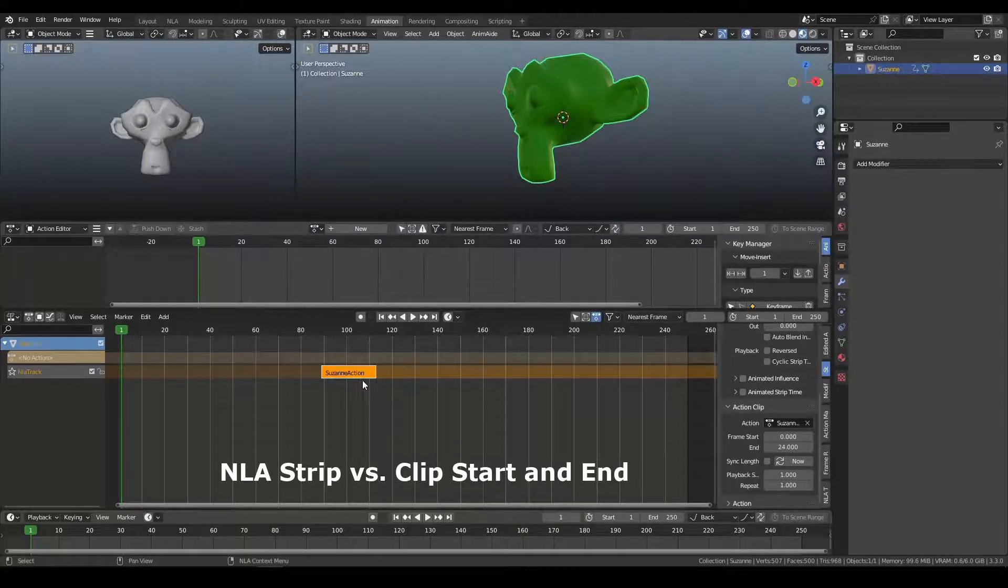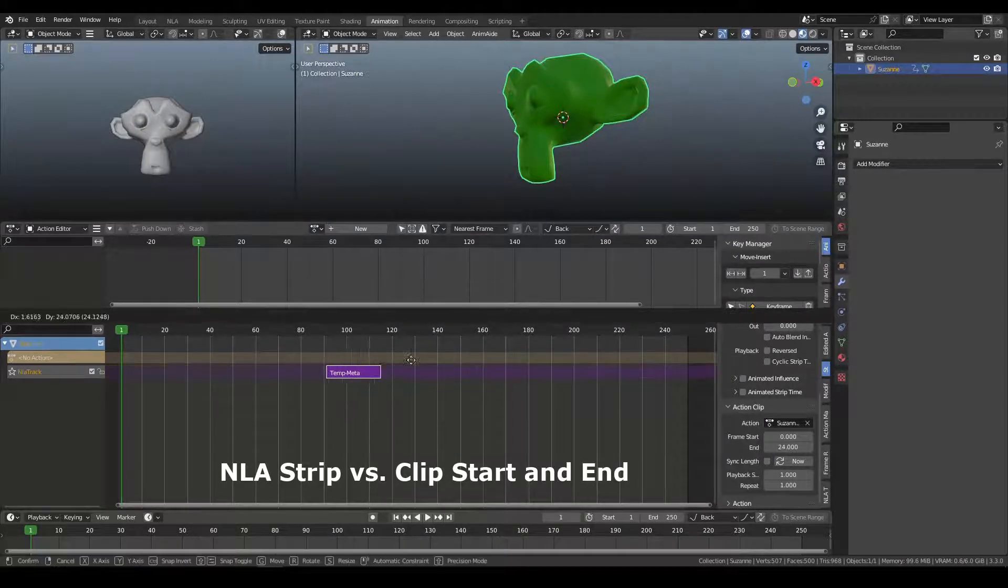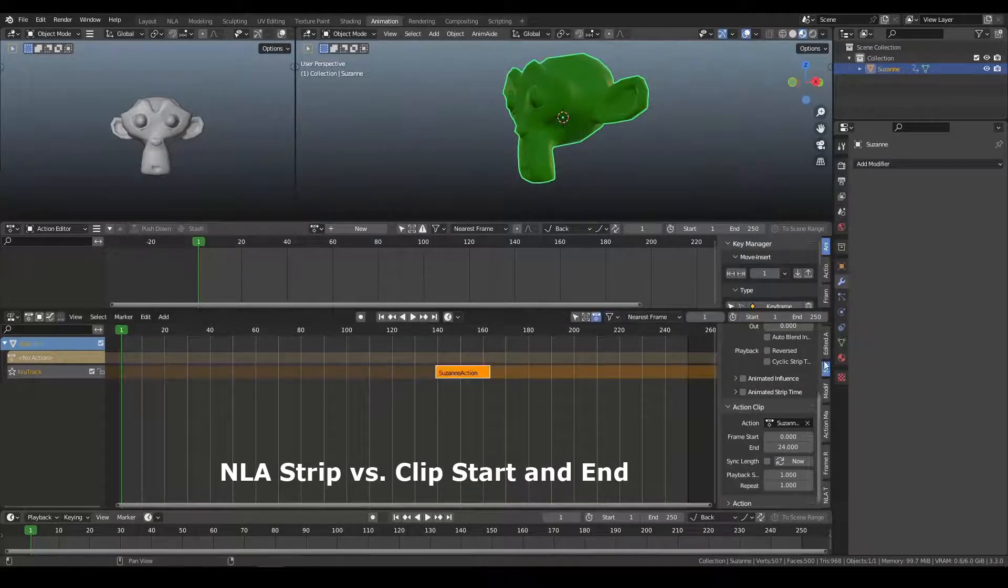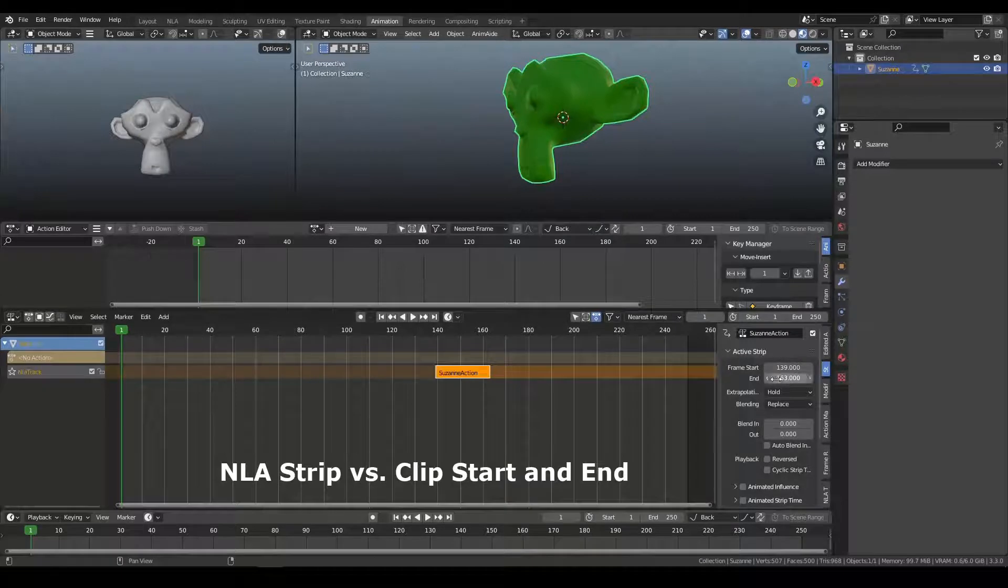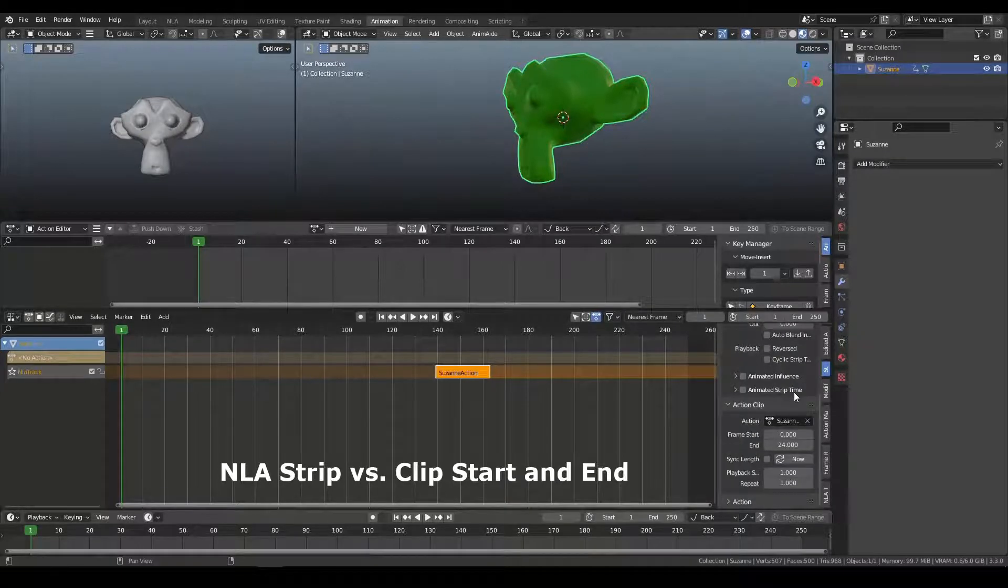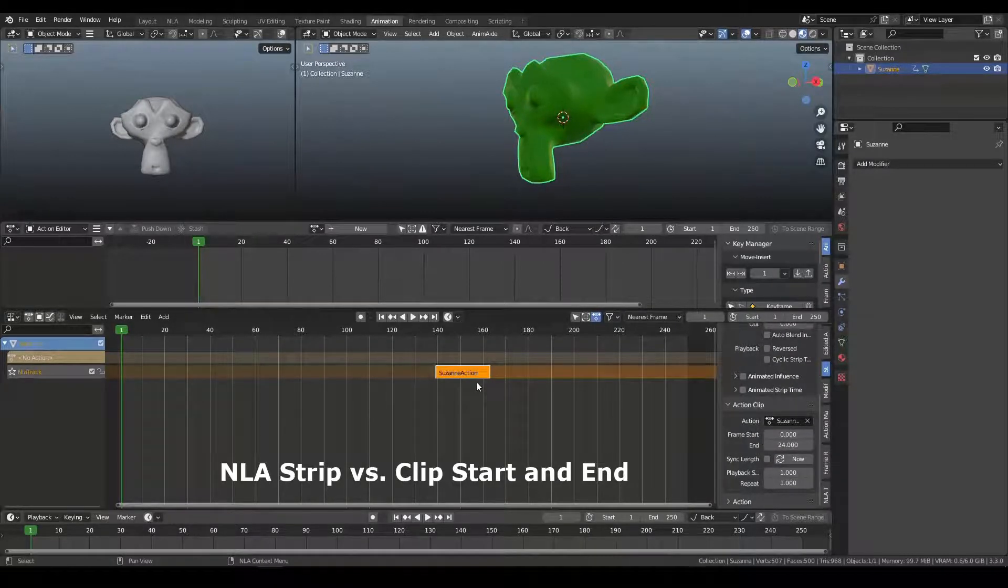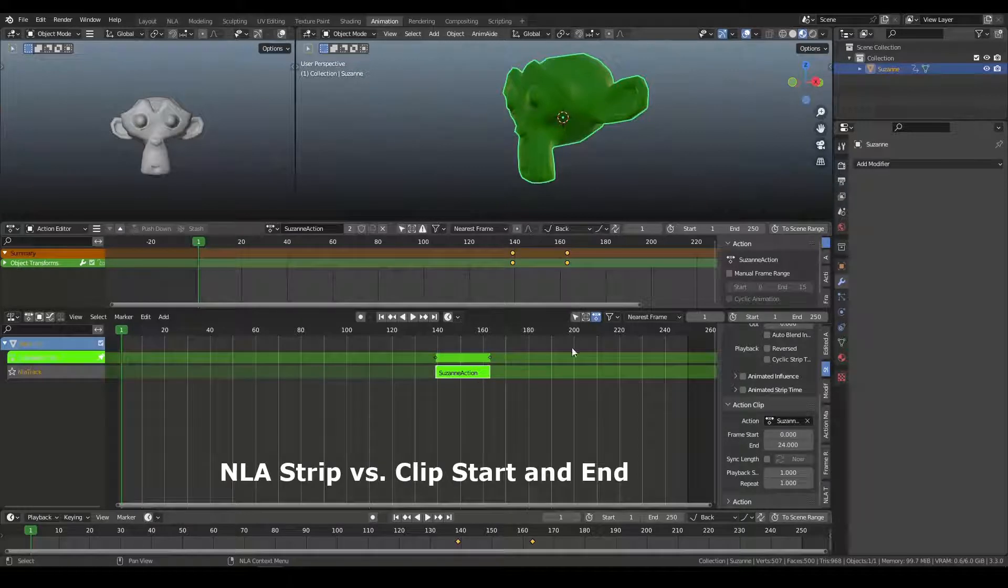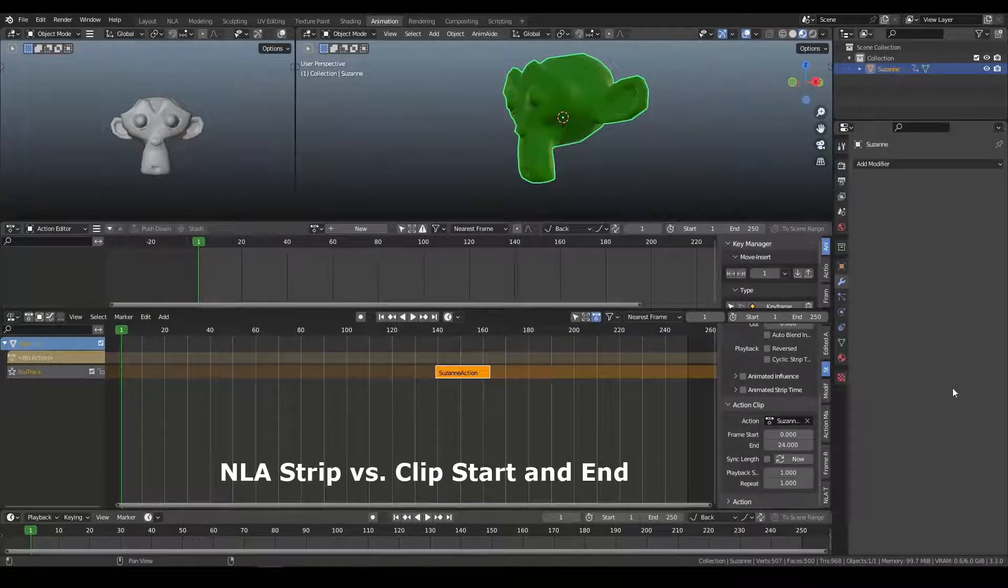And no matter where I move the strip in time, you always know that there's 24 frames in this action, or you're using 24 frames. So that's how they relate. While they do interact with each other,